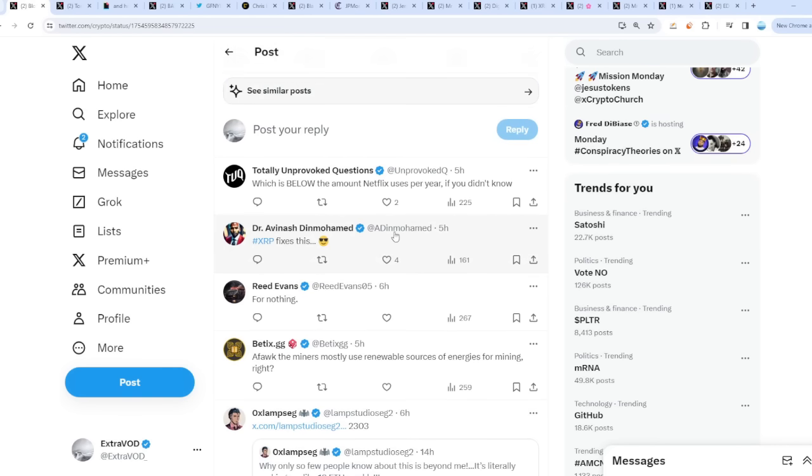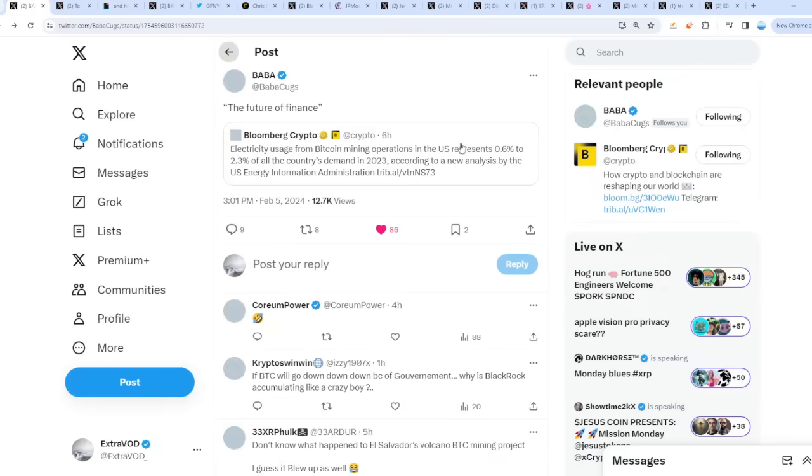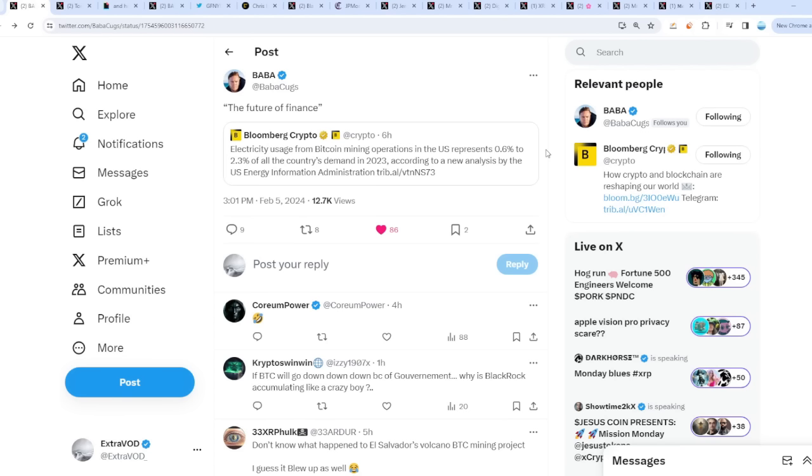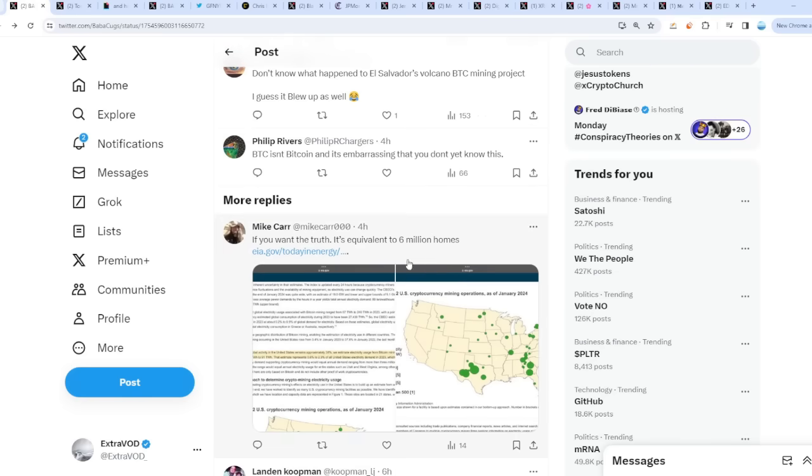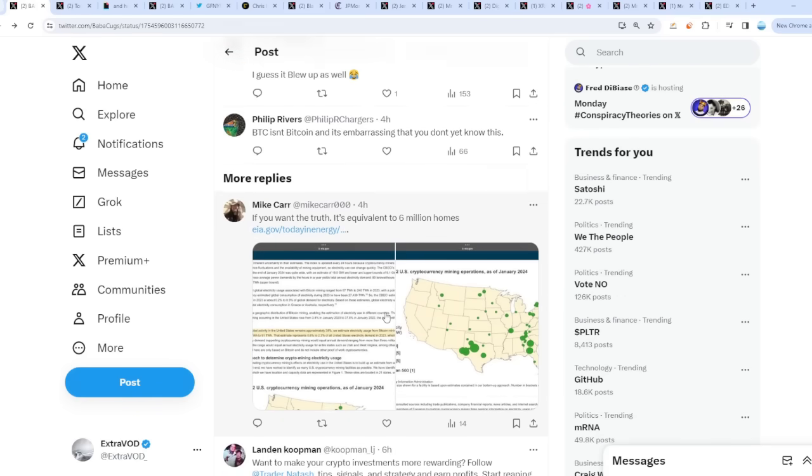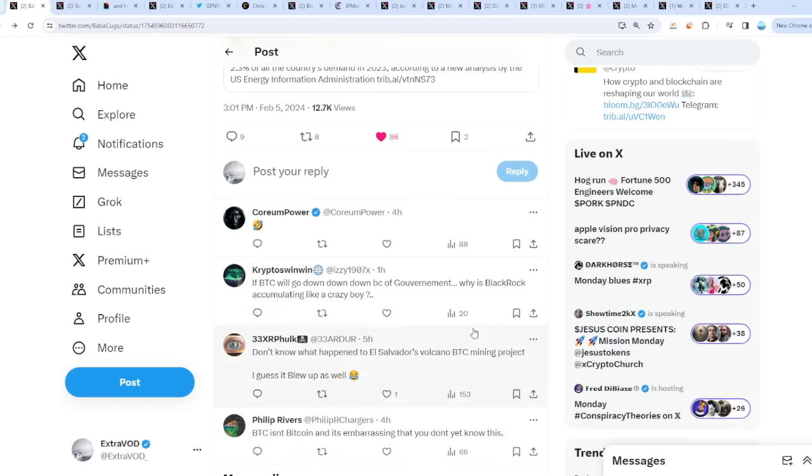Which coin fixes this? XRP fixes this. This is why XRP will literally take Bitcoin's soul and it will not return. XRP will take its number one spot. Look at all the narratives attacking Bitcoin but supporting XRP. Someone down here says that's equivalent to about six million homes. The government doesn't like the sound of that, do they?